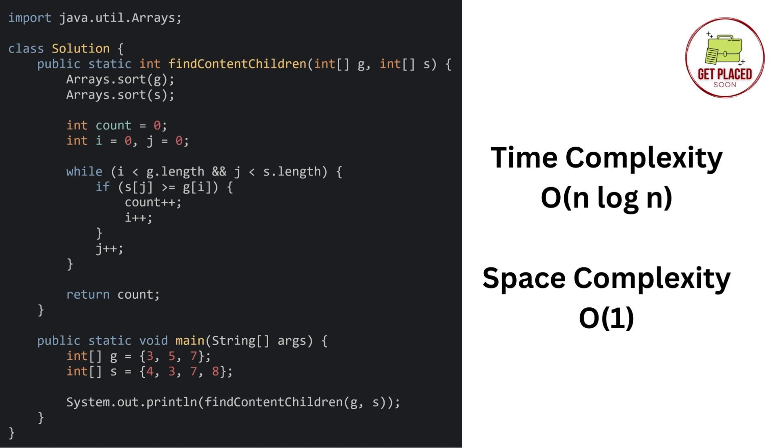After that, we are taking the while loop, which is O of n. O of n log n plus O of n. We will cancel the smallest complexity O of n, which in total gives you the time complexity O of n log n. And the space complexity is O of 1, because we are not creating any extra space, that's why the space complexity is constant.